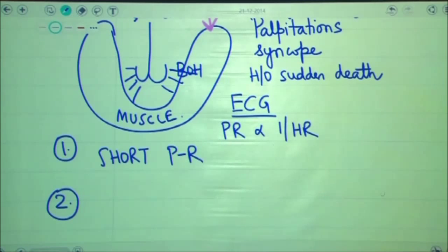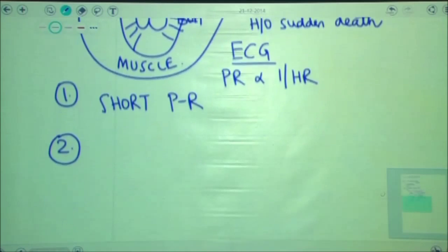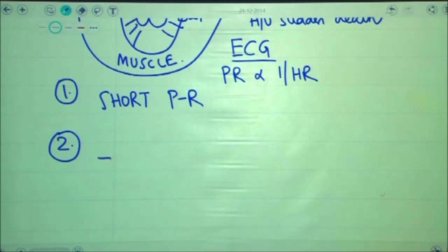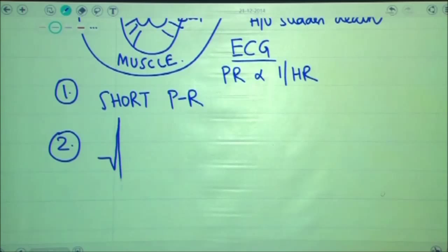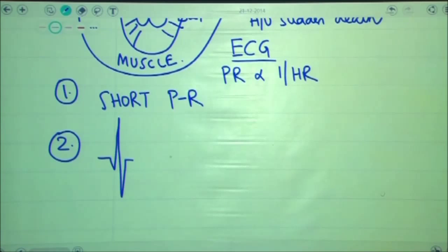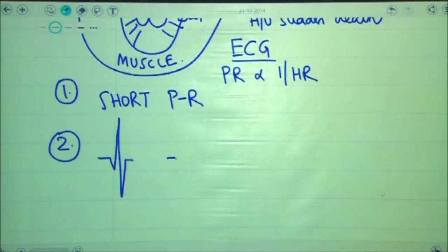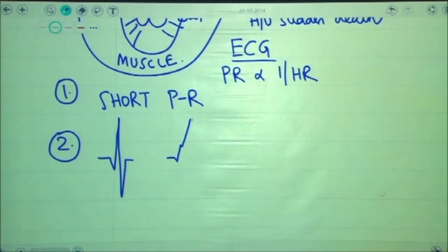When you look at the QRS complex of a patient of Wolf-Parkinson-White syndrome, you will notice that in the upswing of the R wave, there is a small change of slope.